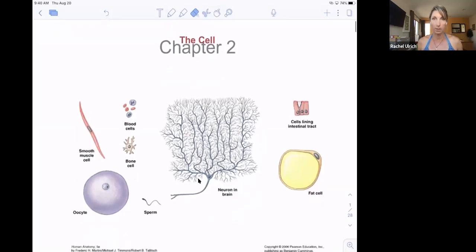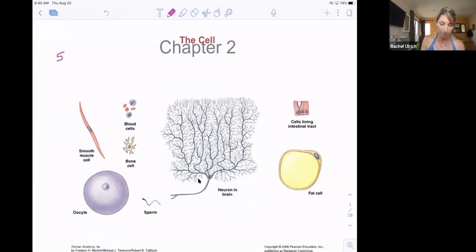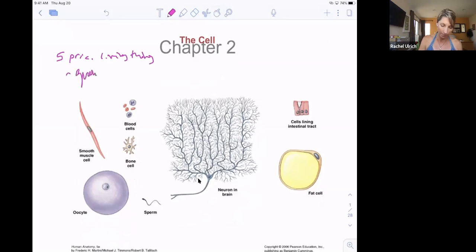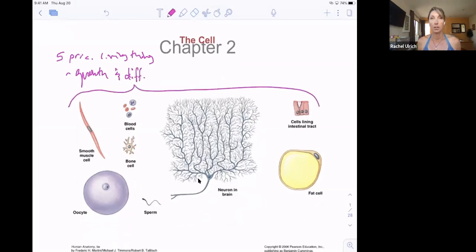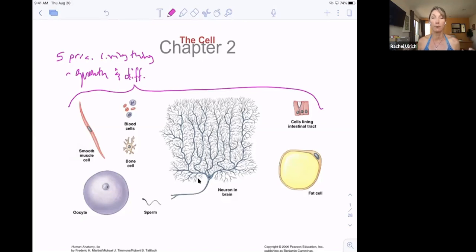We're focusing on cells. There are lots of different types of cells because, remember the five principles of all living things — one of them is growth and differentiation. So you have growth and differentiation. That differentiation basically means you have certain stem cells you're born with, and those stem cells have the ability to change, which is differentiation. Differentiation means change.